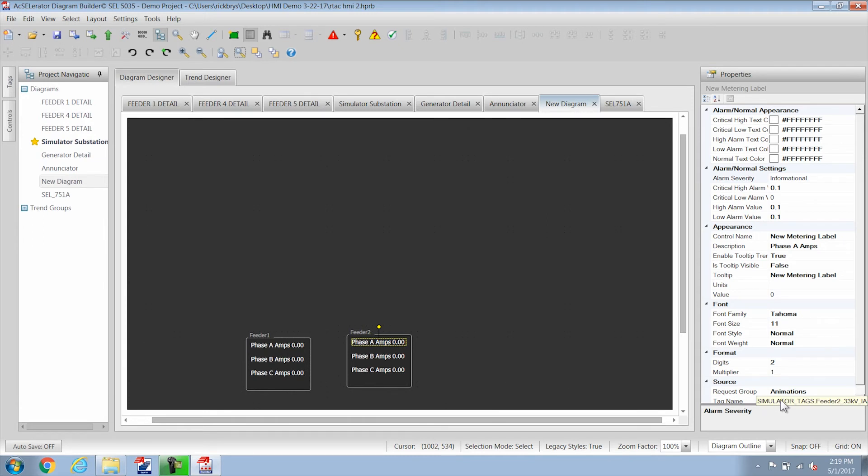I could do that for feeder 3, feeder 4 or whatever. And that's what we did here on the simulator substation overview.